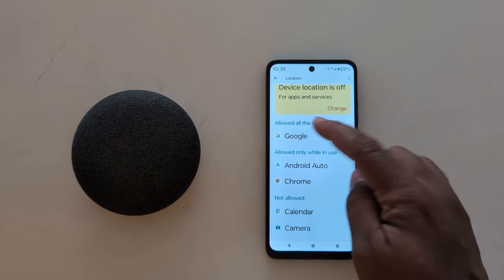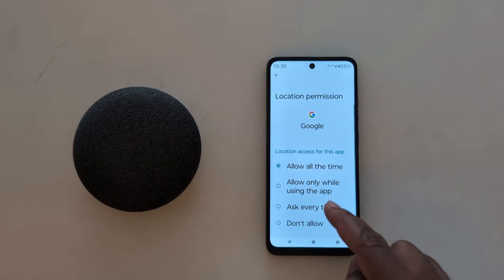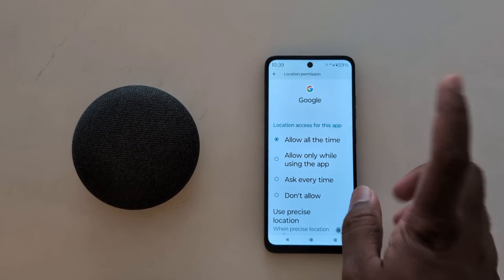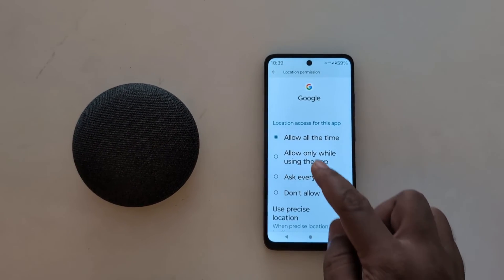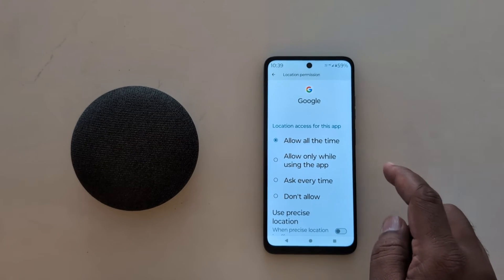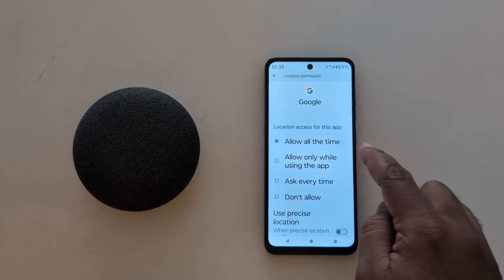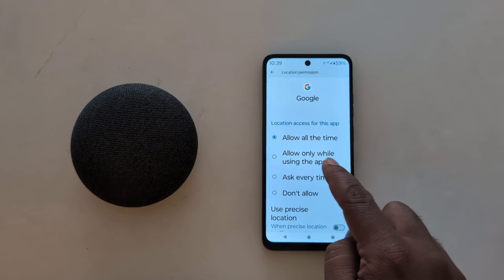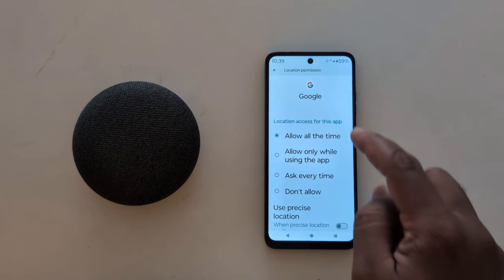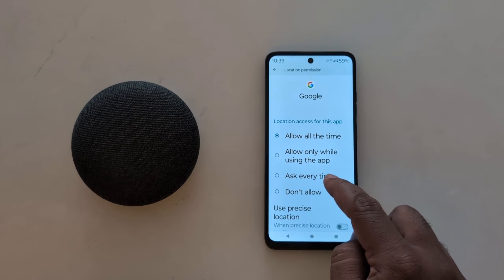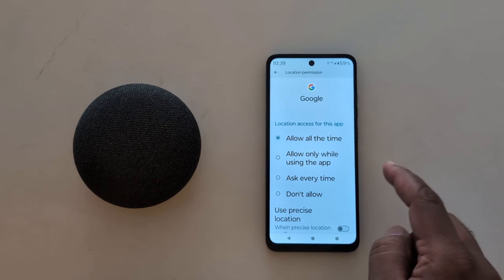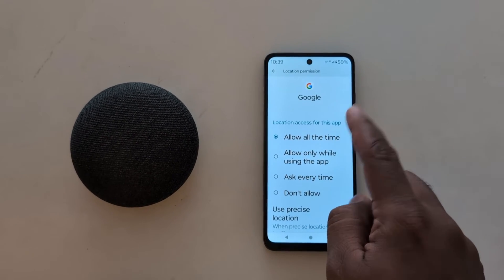Just tap the app you want to change the location permission for. Here we select Google. Now you can see Location Access for this app. Choose from Allow all the time, Allow only while using the Google app, or Ask every time — so when you open the Google app, it will ask for your location.